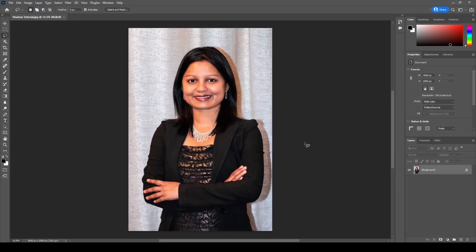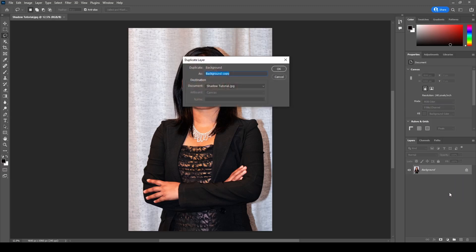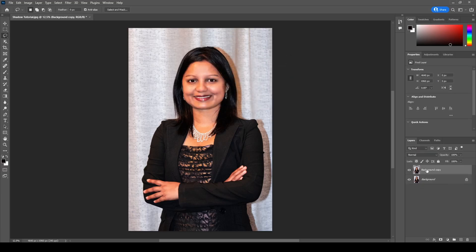Welcome to this tutorial on removing the shadow from a photograph. Thank you to my lovely wife who agreed to let me use one of her photos for this demonstration. To get started, on the right-hand side you see the main photo called the background — right-click on that and create a duplicate layer, name it whatever you like, and click OK. We're going to be working off this background copy, not the original.